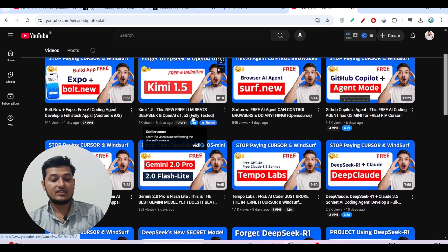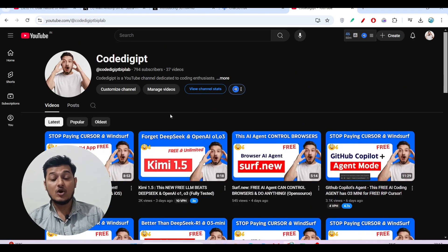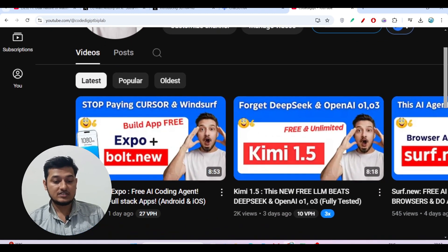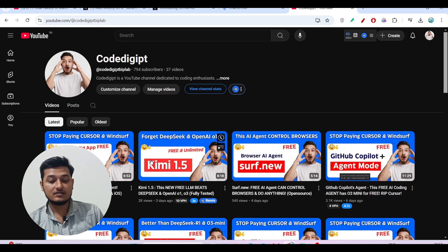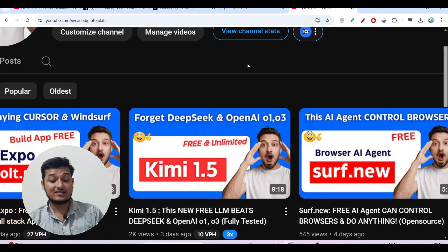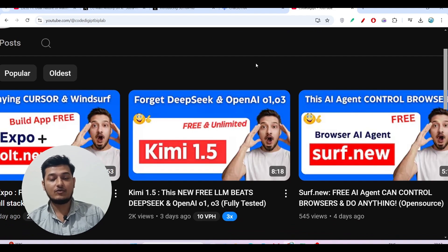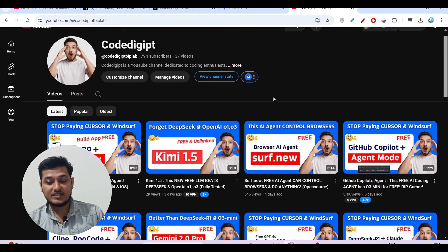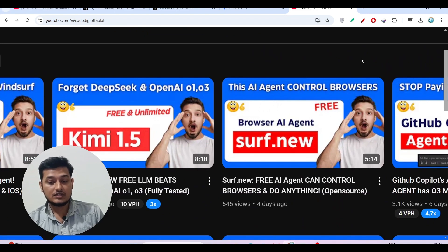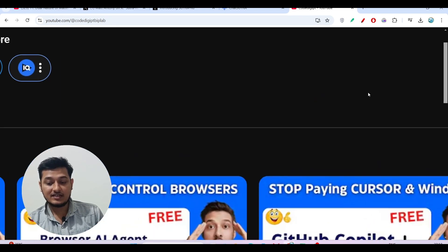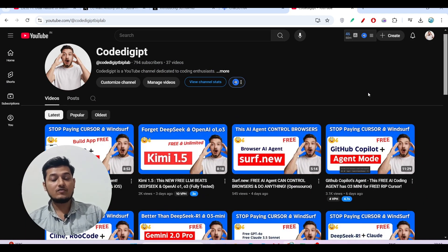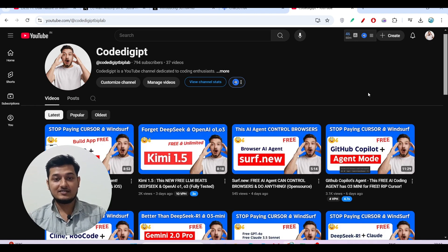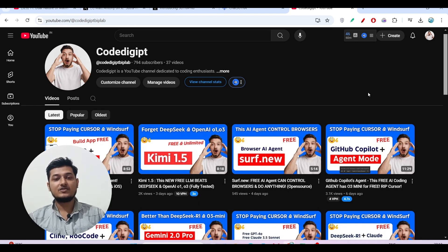If you are visiting this channel for the first time, don't forget to subscribe. Yesterday I published videos on Expo and Bold.new integration, Gemini 1.5 which is beating DeepSeek and OpenAI O1, Surf.new browser control AI agent, and GitHub Copilot agent mode. Don't forget to subscribe, like this video, and comment if you found it helpful. See you guys in the next video, thanks for watching.